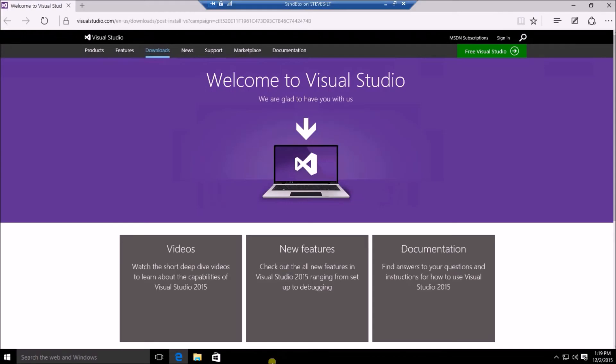Okay, so after our system has restarted, we should be seeing this Welcome to Visual Studio website should come up automatically.